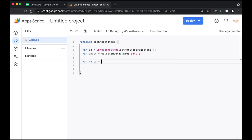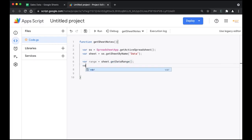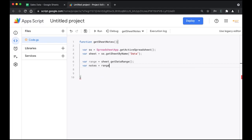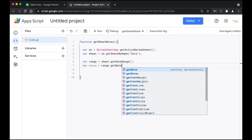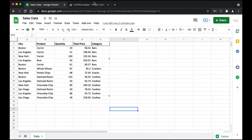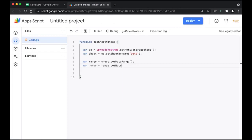Next we're going to get the data range. You can also get the range by specifying values, but using getDataRange() you can directly get the values — sheet.getDataRange(). Now using the same range, we're going to get the notes. We'll create a new variable called notes and use the getNotes() function. Now we have the sheet, the data range, and the notes loaded into the script.